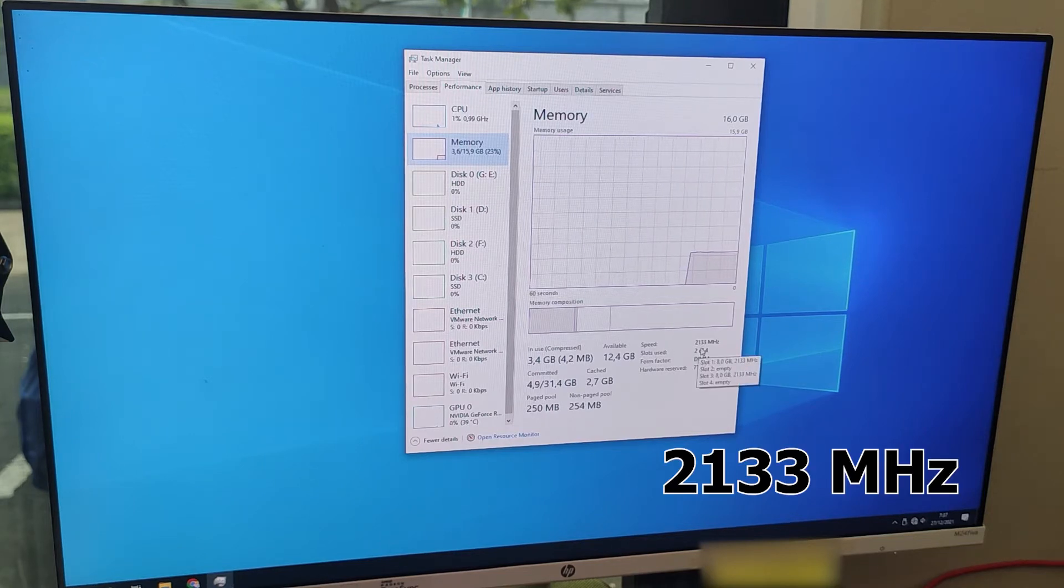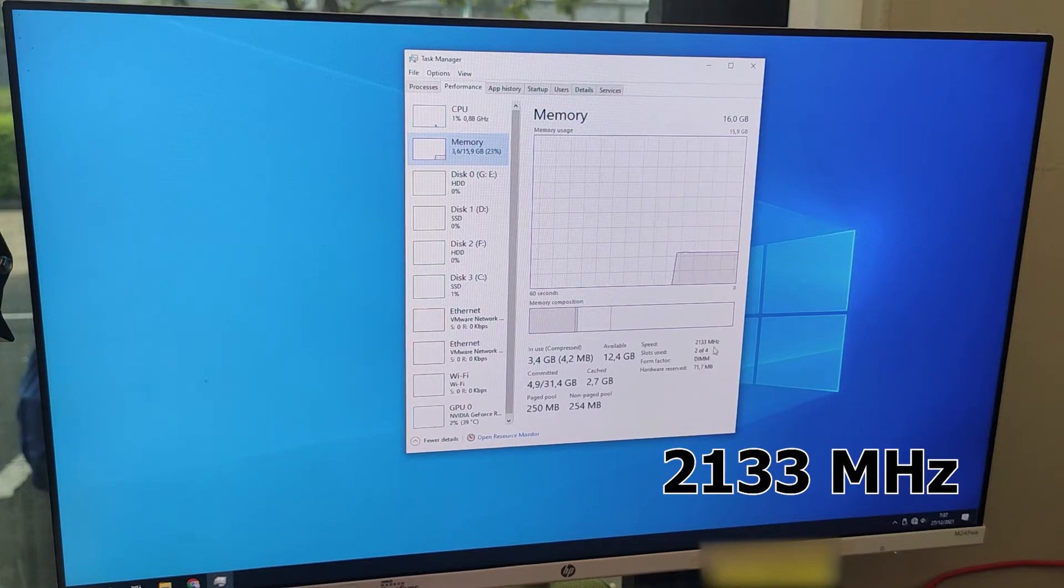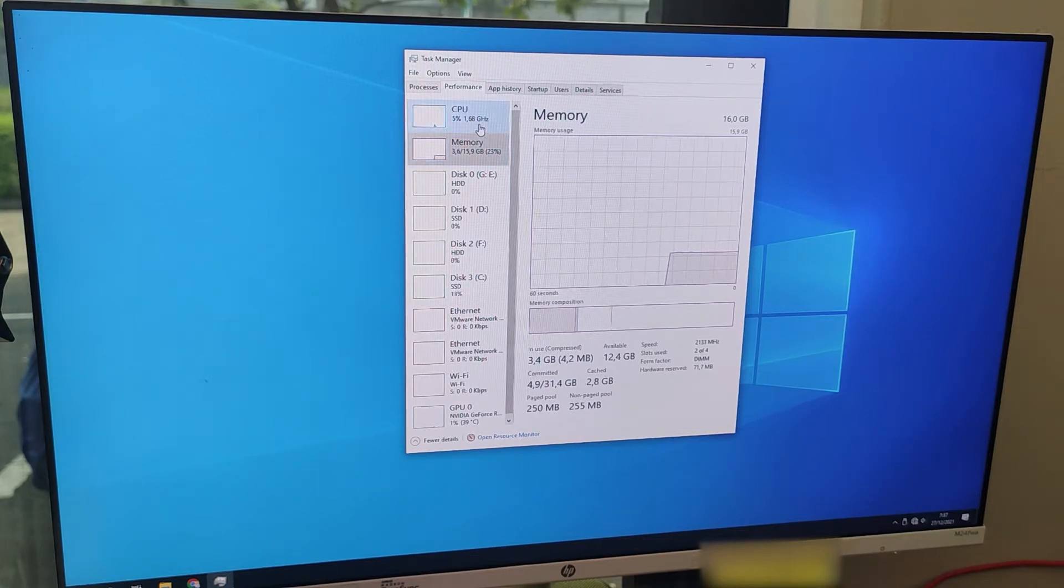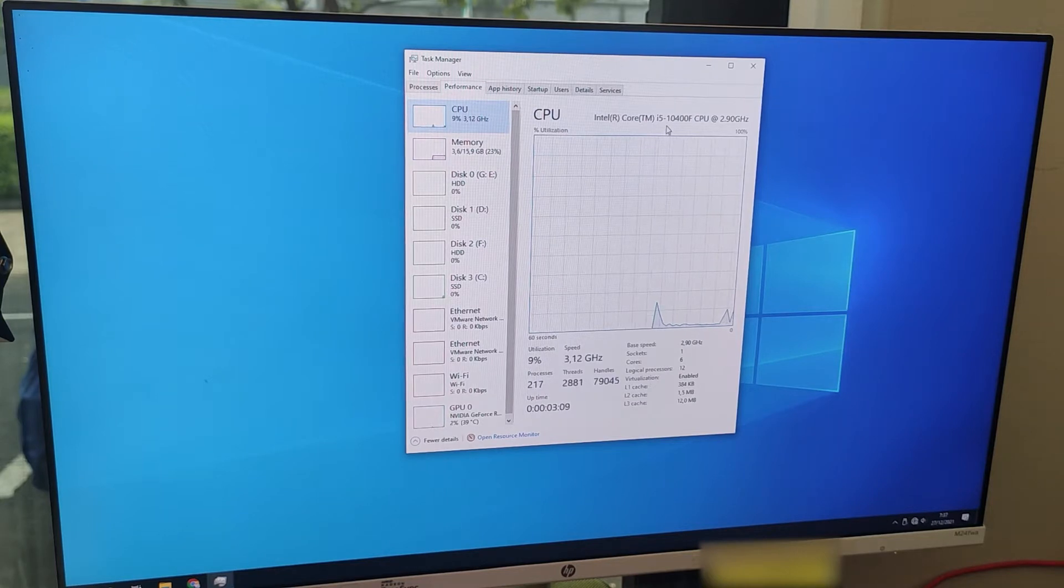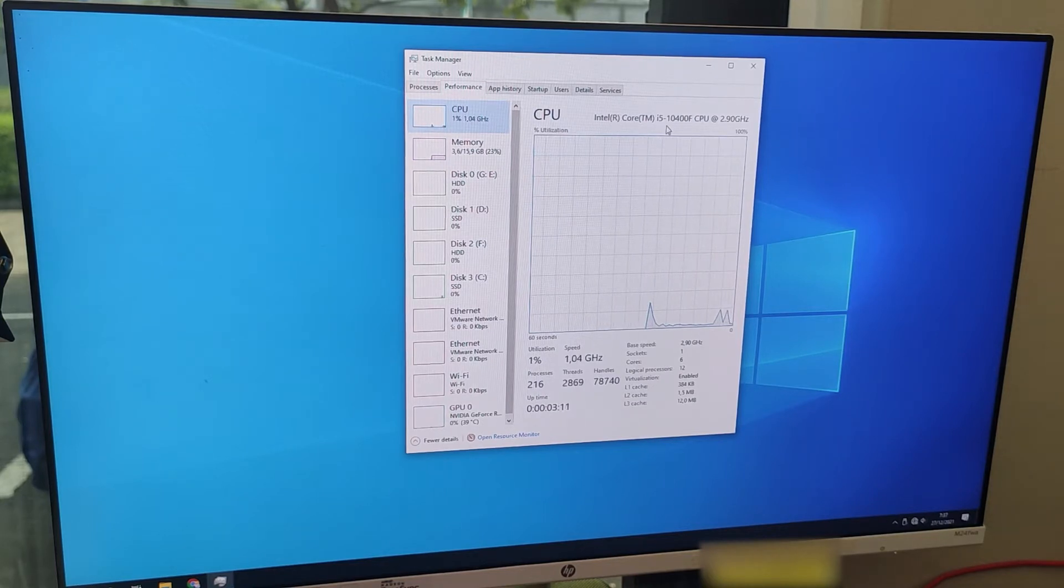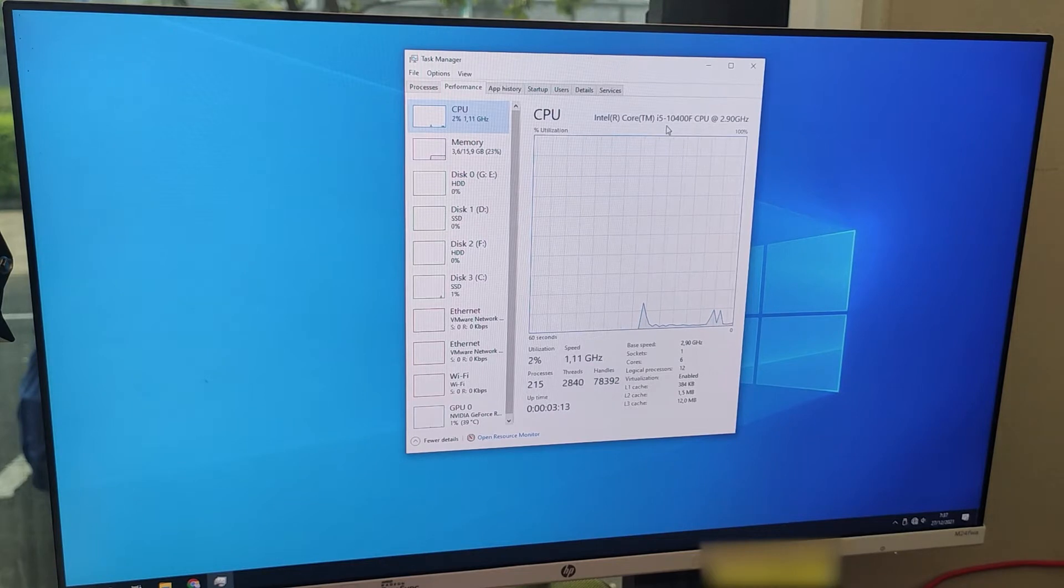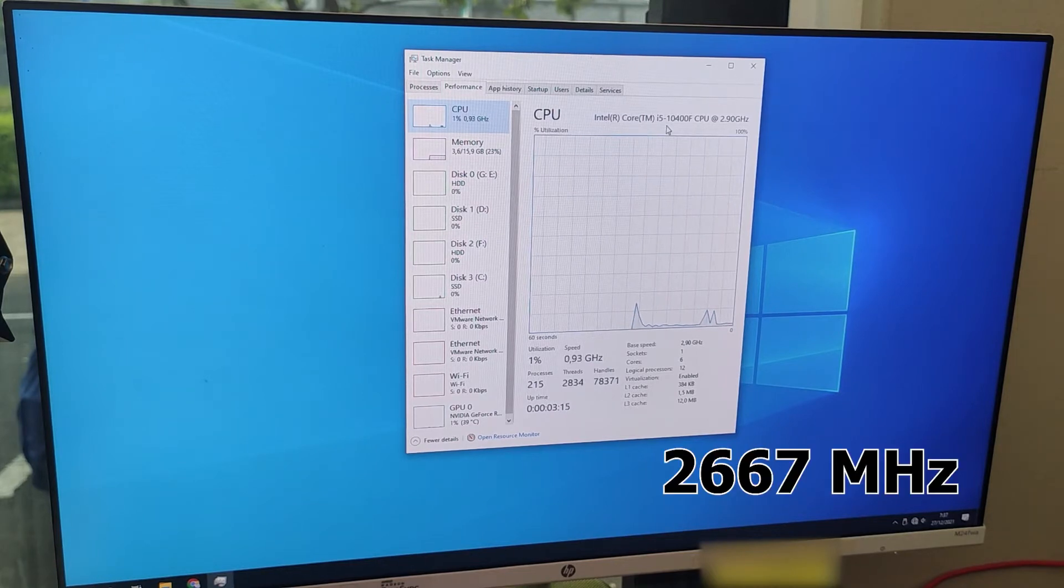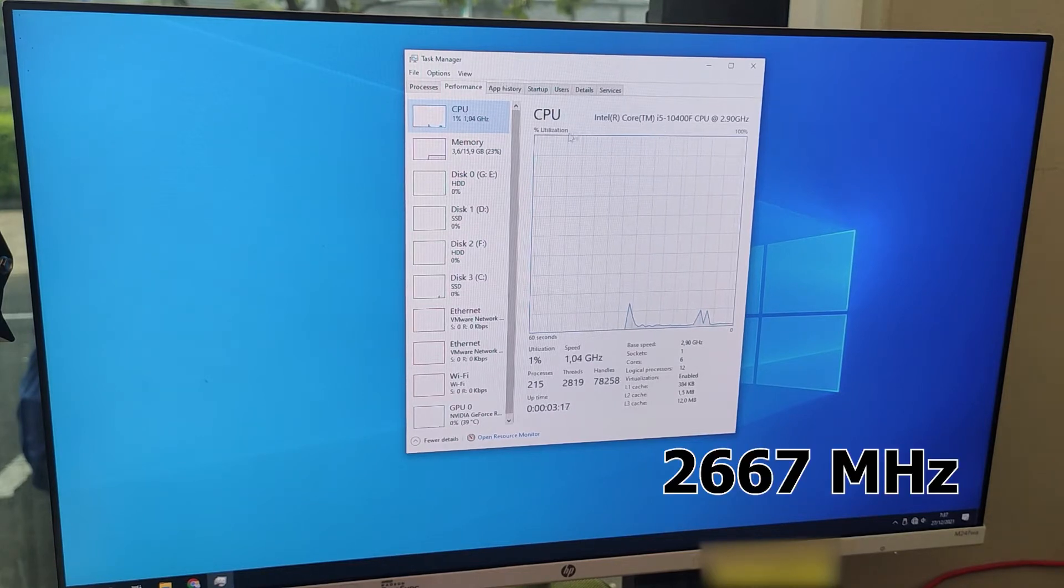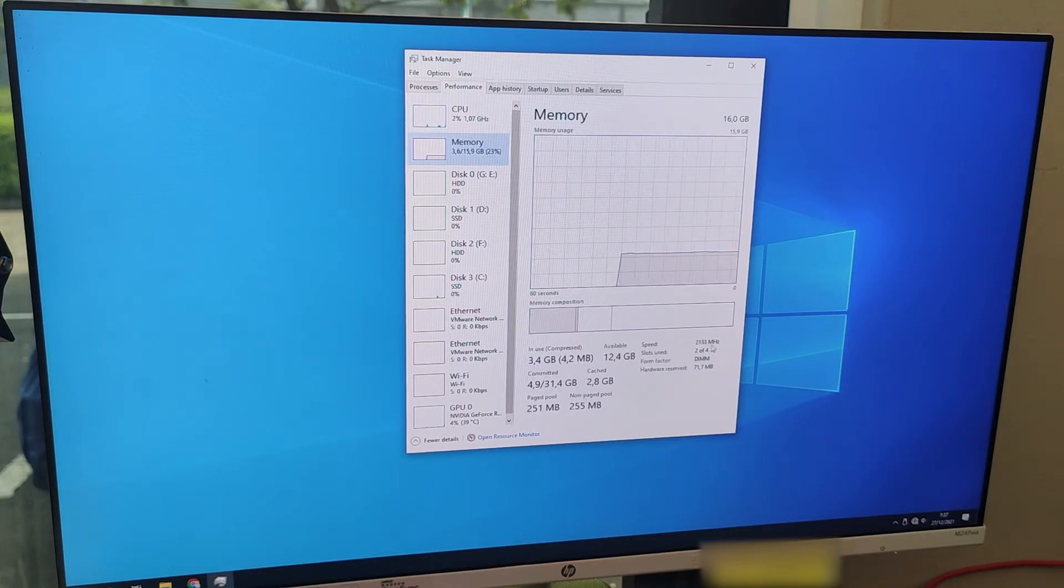I'm using Intel Core i5 10th generation, so my maximum memory speed should be 2667 megahertz. To achieve that, what you need to do is restart your PC and enter the BIOS setup.